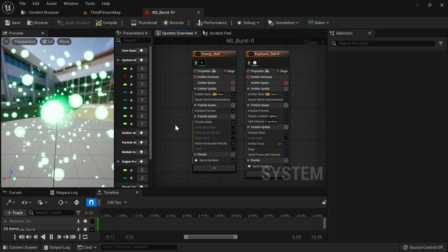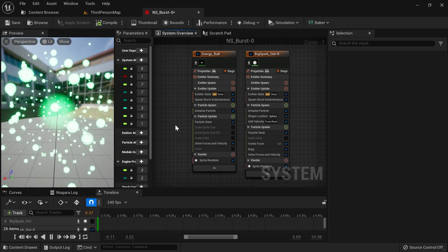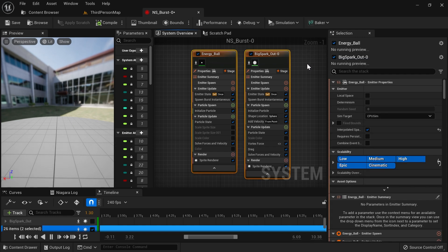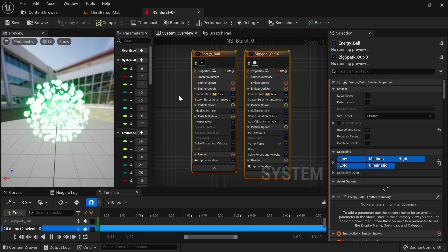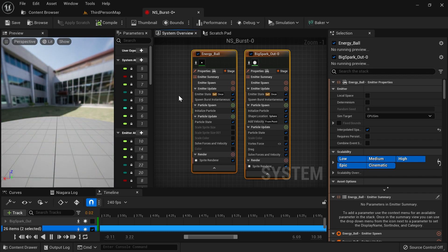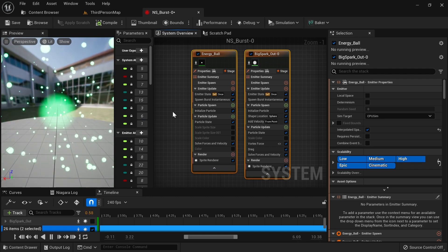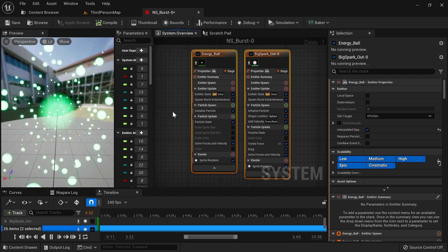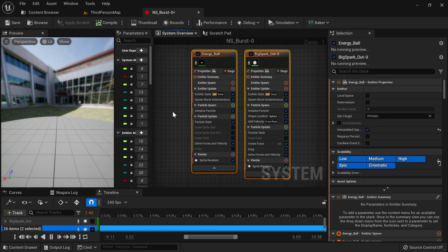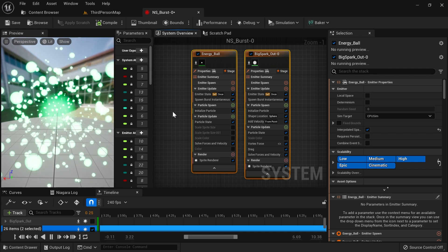So we have anticipation, climax, and aftermath. Right now on this effect we only have the climax — it's just a big energy explosion, which is nice. But anticipation would be, for example, small sparks gathering towards the middle, so for the climax they just explode. The aftermath could be sparks laying around after the big explosion, or maybe some glow.